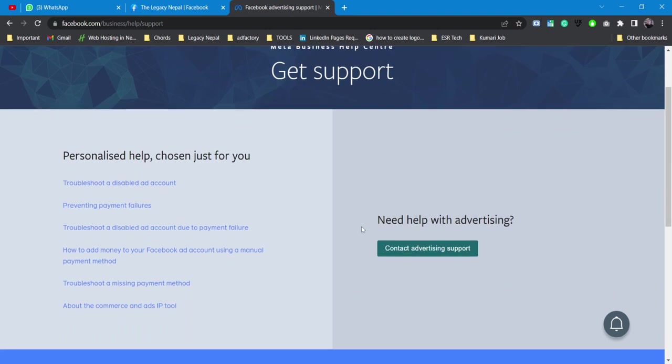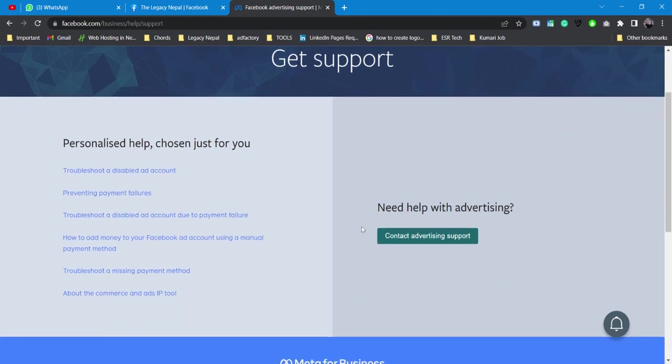This works best if you are an advertiser or if you are a business manager. If you need anything related to your pages or ad accounts, that's where this business help will support you.